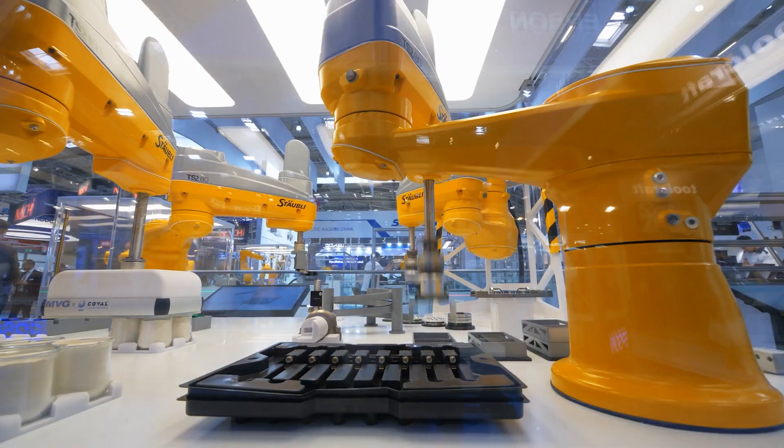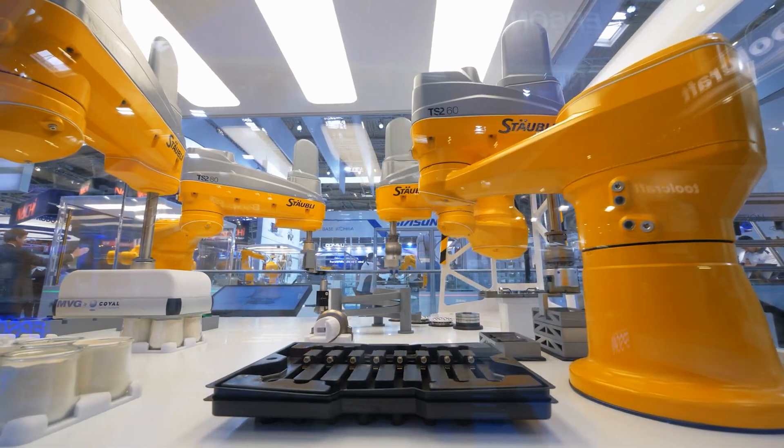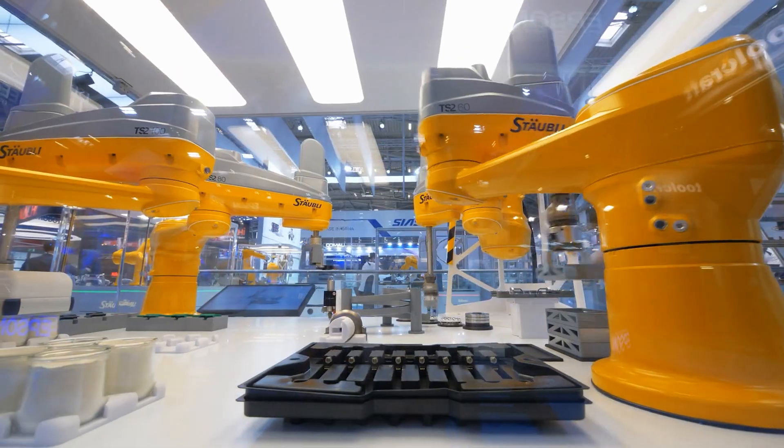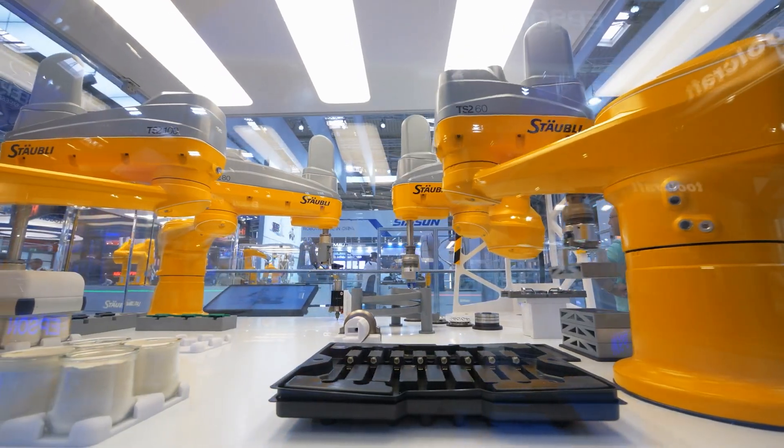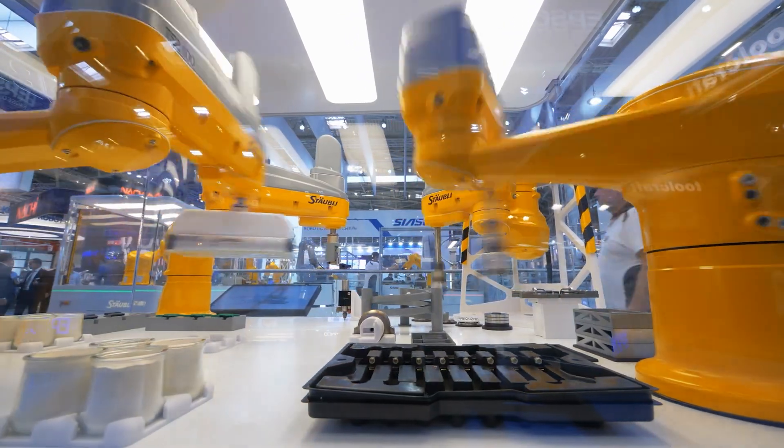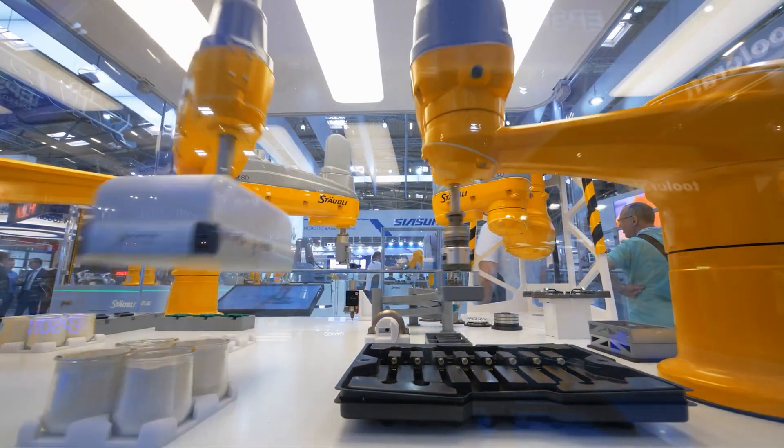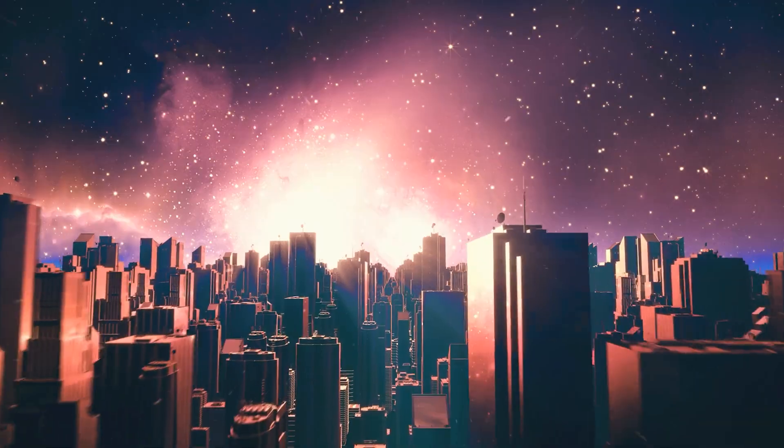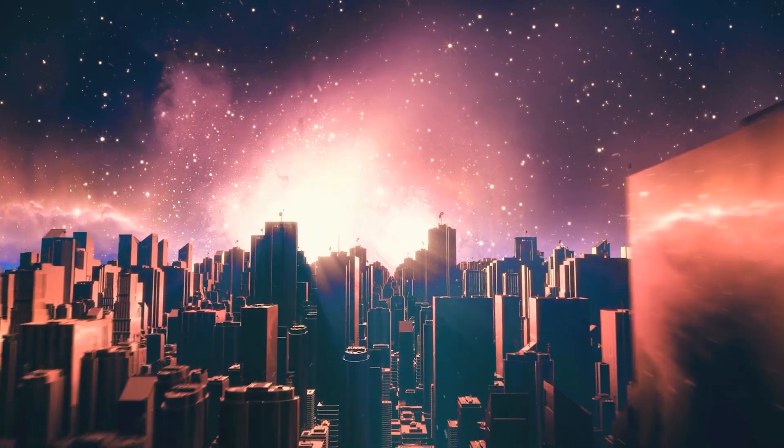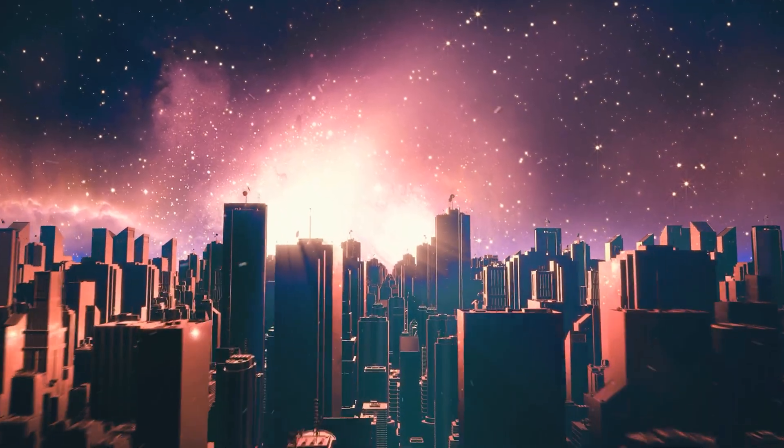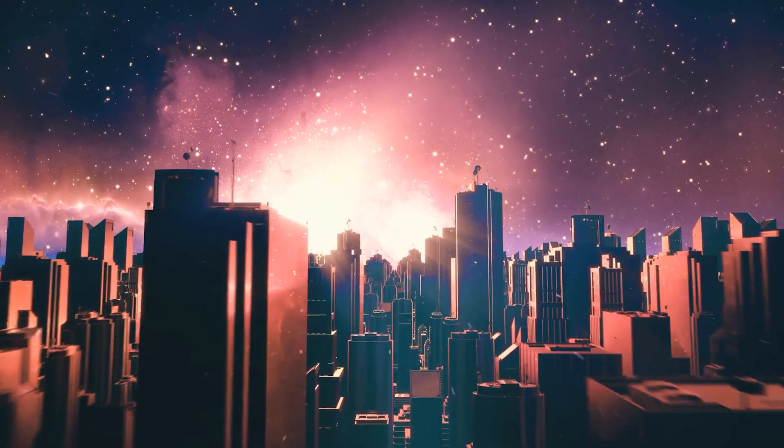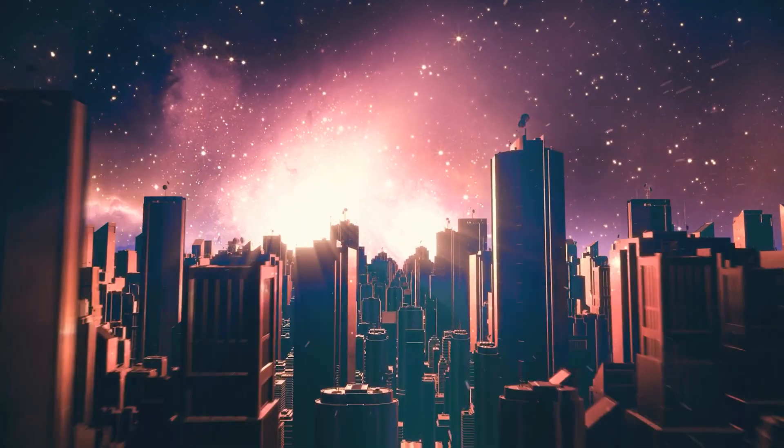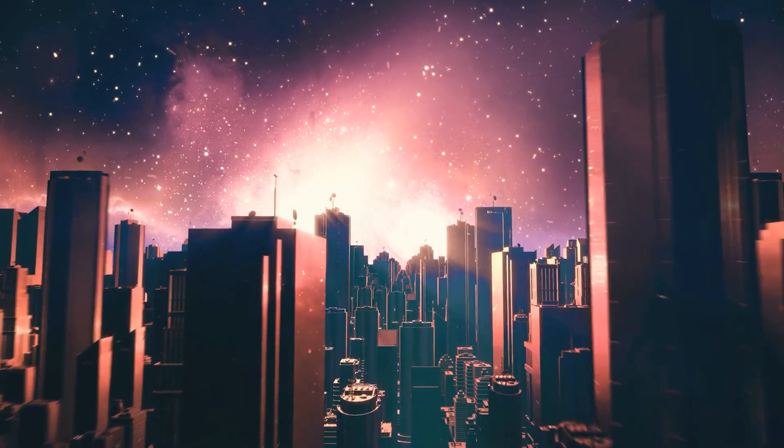By 2055, humanity finally stopped building cities against nature and began building them with nature. Cities are no longer machines of steel and smoke. They are living systems balanced and resilient.